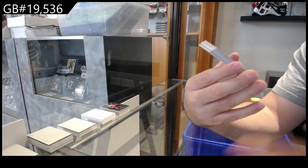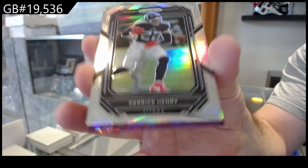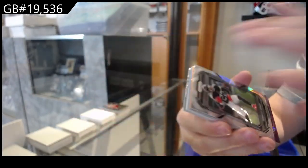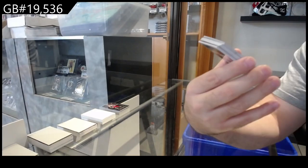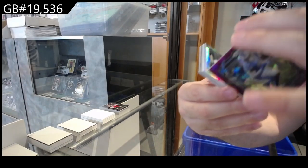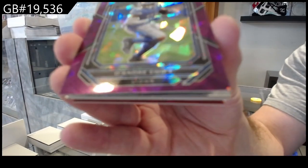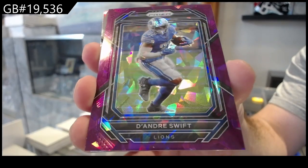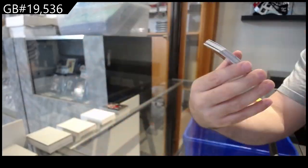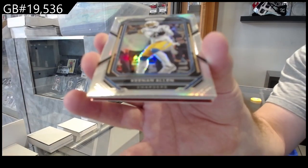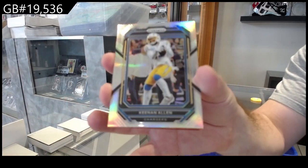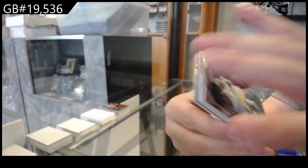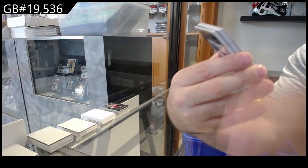We've got a Titans Henry silver. We've got a DeAndre Swift number to 225 for the Lions. DeAndre Swift for the Lions. Silver of Allen for the Chargers.